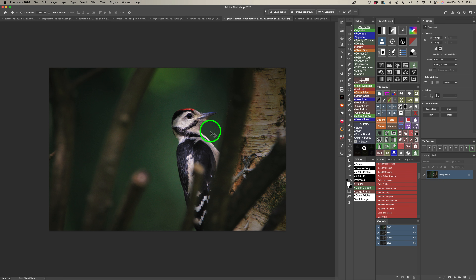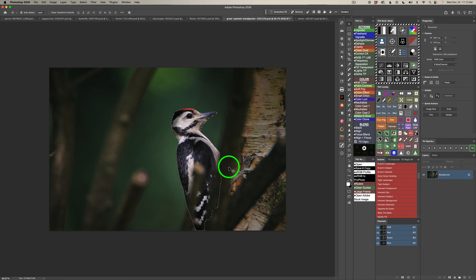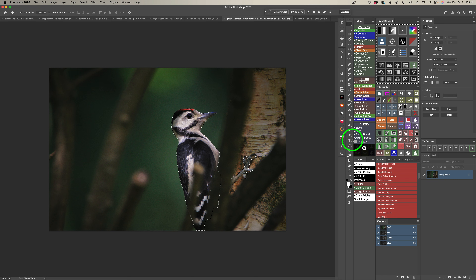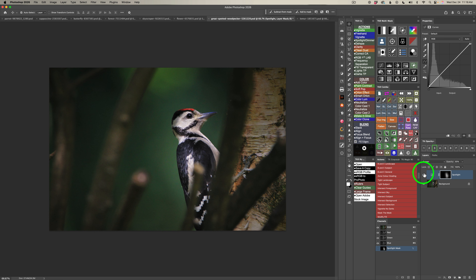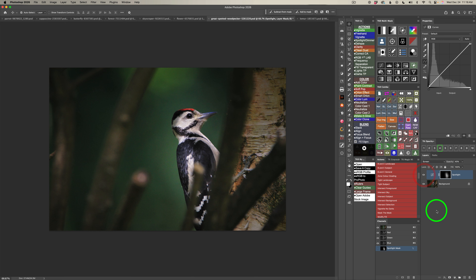Now for two special vignette types: Spotlight and Dimmer. For this woodpecker image, I want to spotlight the subject. Come to the Converse CX panel, click Select Subject for a tight selection. Then come up to TK actions and click Spotlight Dimmer. A Gaussian blur comes up — adjust radius if needed and click OK. What we get is a curves adjustment layer in the Screen blend mode. Here's before, here's after — see how the woodpecker got spotlighted? More attention is drawn to it. I'll increase the opacity to 40%. Here's before and here's after. Pretty cool — that was Spotlight.